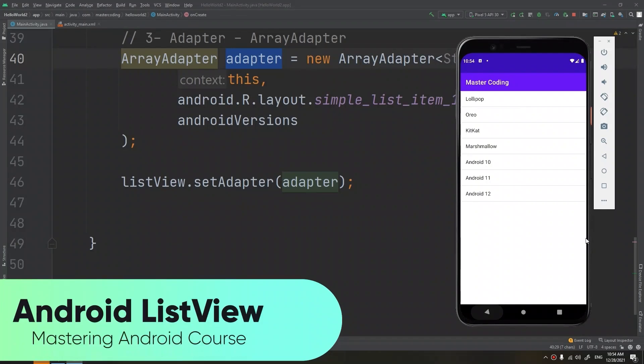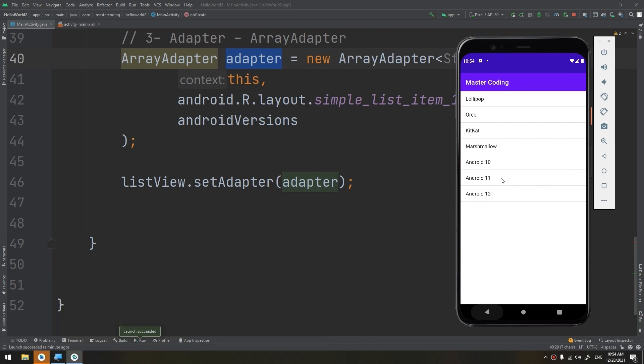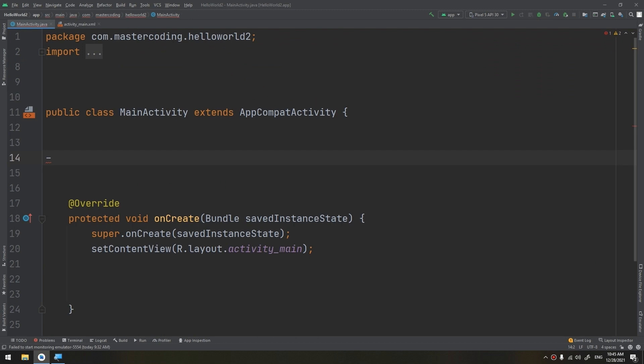Android ListView is a view which groups several items and displays them in a vertical scrollable list. The list items are automatically inserted to the list using an adapter that pulls content from a source, such as an array or database.